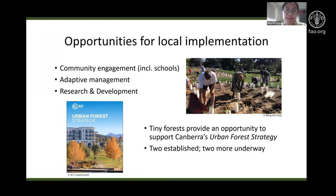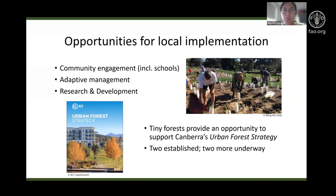Adaptive management aided by sound ecological knowledge and research and development are also encouraged for future implementations of tiny forests locally by the government. This therefore reflects the many opportunities the government can take to implement tiny forests based on current models of micro forests, and can potentially be incorporated into the local urban forest strategy to support biodiversity benefits and community engagement.